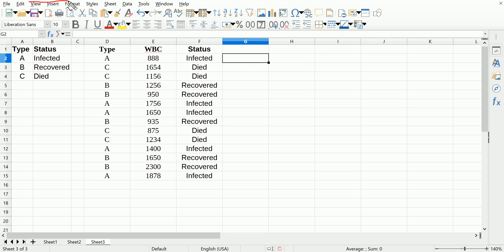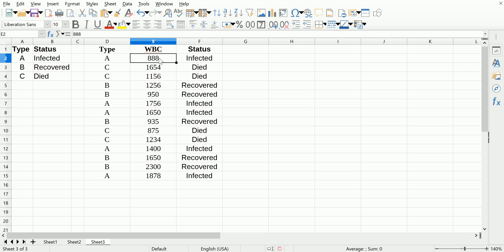We're doing this in LibreOffice Calc and it's going to be very similar. So let's make up a column. Let's say depending on whether your white blood cell count exceeds a certain amount, let's say exceeds 1000, we're going to give you a mark of positive if it exceeds 1000.